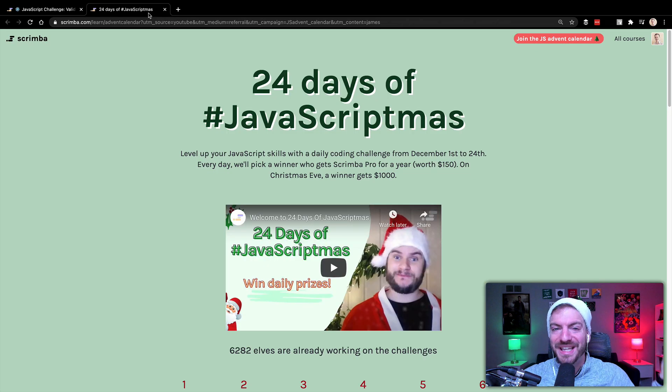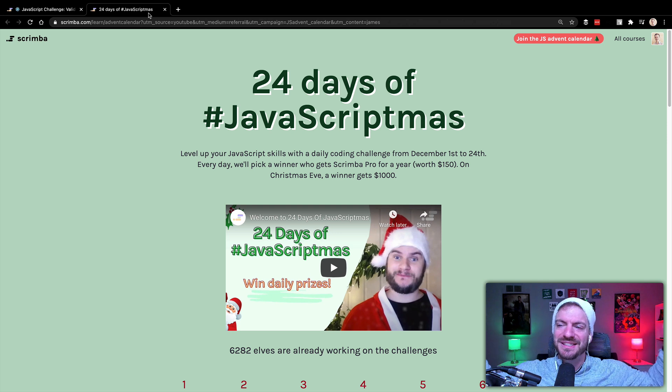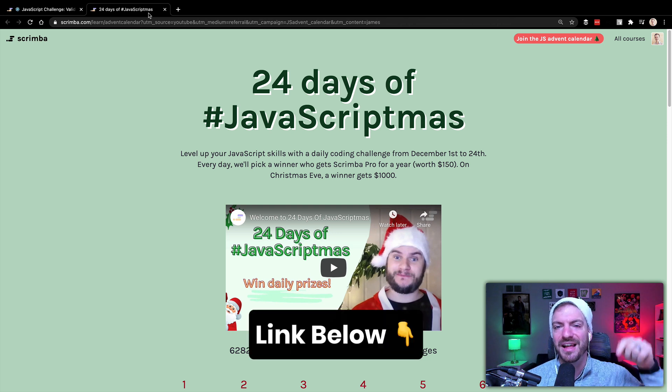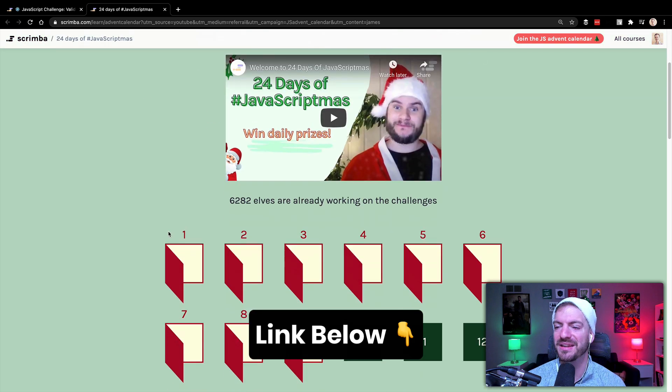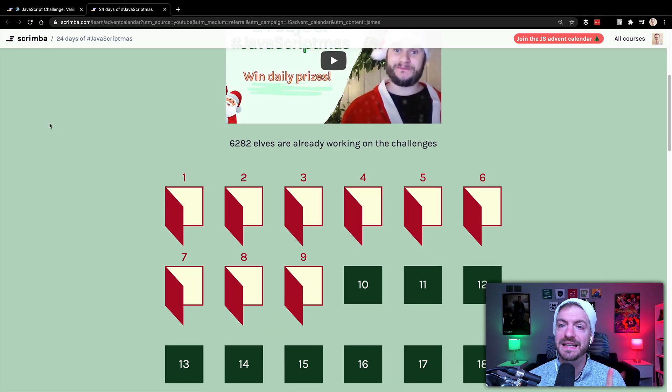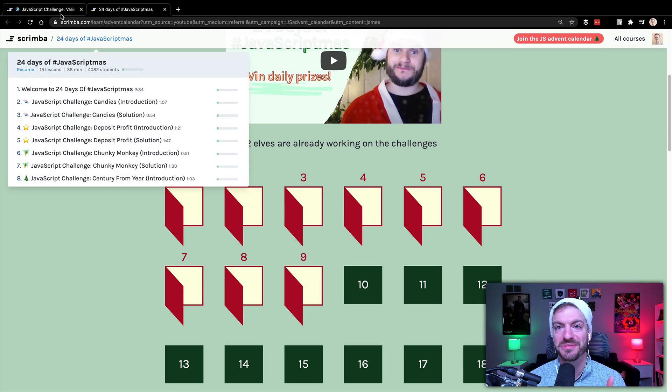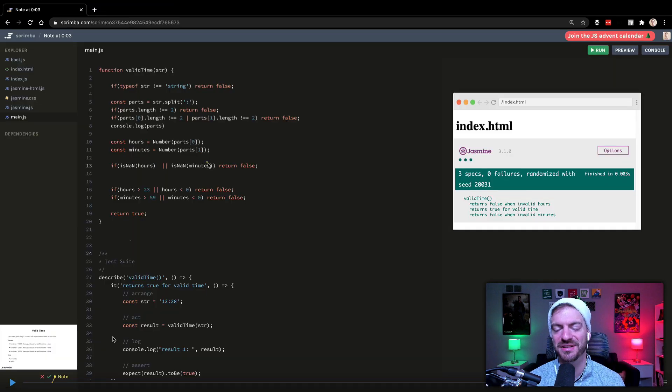So 24 days of hashtag JavaScriptmas, these challenges are pretty sweet. Make sure you sign up for the advent calendar with the link below in the description to get all of your challenges. Now the one last thing I want to show you is how do you get the link to share in your submission because you want to make sure you submit your thing so that you can be entered to win.